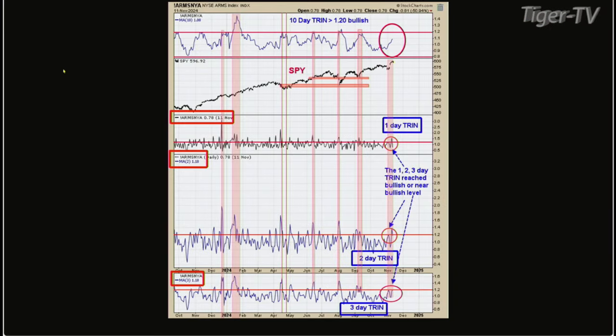The bottom window is the three-day trend, the next window up is the two-day trend, and the next window up is the one-day trend — all three of those are in bullish territory, shaded in white-pink. But the top window, which is the 10-day trend, did not get to 1.2. I went back and looked at the 2016 low and the 2020 low where Trump was a candidate, and the 10-day trend did not get back to 1.2 in those two time frames either. But we've got enough panic readings on a short-term basis to keep this rally going until at least year end.